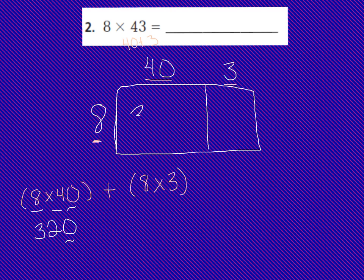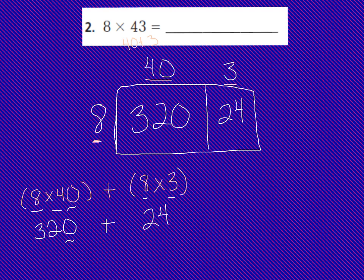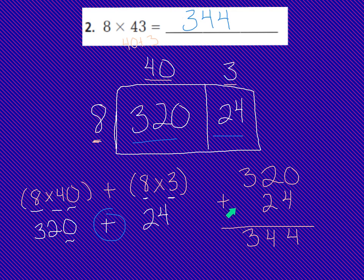I'm going to place this partial product of 320 underneath the 40 inside the box for 8 times 40. Now I'm going to multiply my 8 times 3, which is 24. So that partial product of 24 is going to go in the box underneath the 3 for 8 times 3. Now I have my partial products filled in, and I just need to add them. 320 plus 24 is 344. These partial products added up give me my final product of 344. Make sure that you have this box model and the expanded form work done underneath problem number 2.